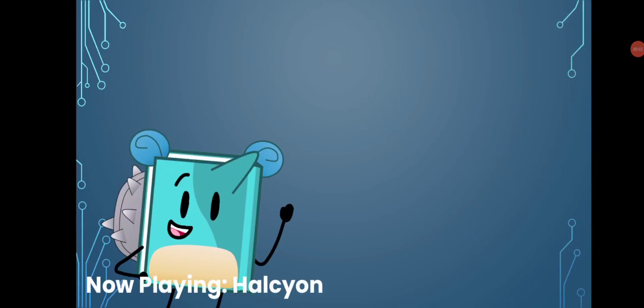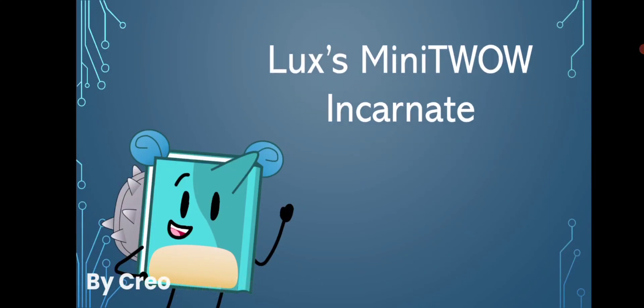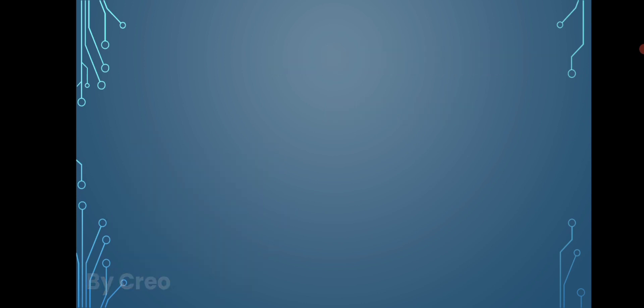Hello and welcome back to Lux's Mini TWOW Incarnate. So last time, I gave you the first prompt.